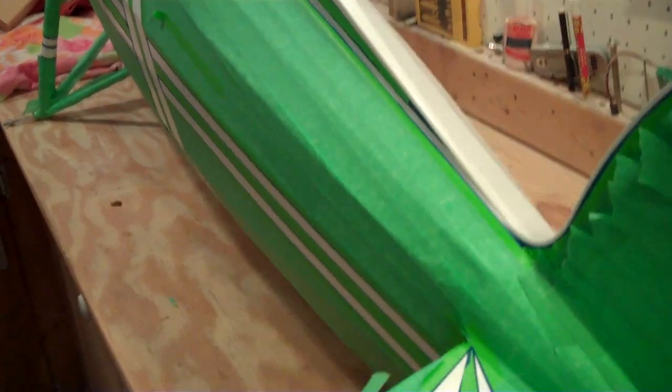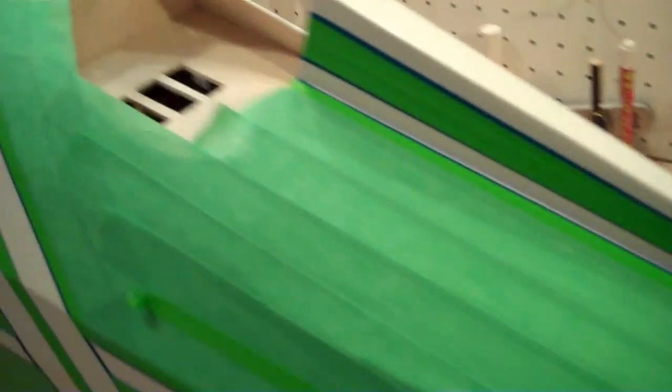Hopefully this afternoon and into this evening. I hope tonight to get the painting done so I can take the tape off tomorrow.